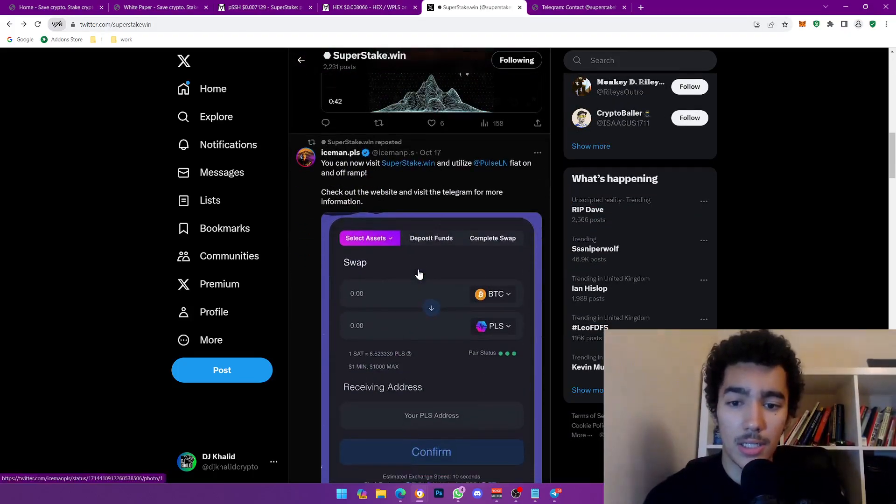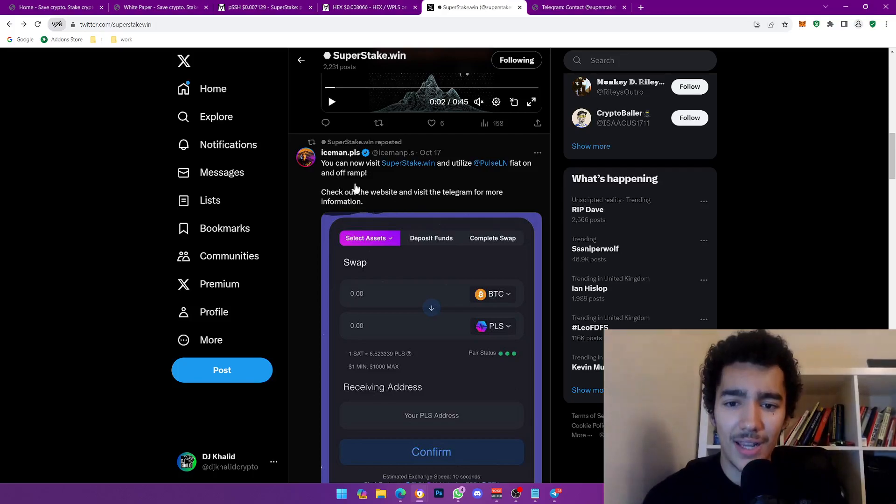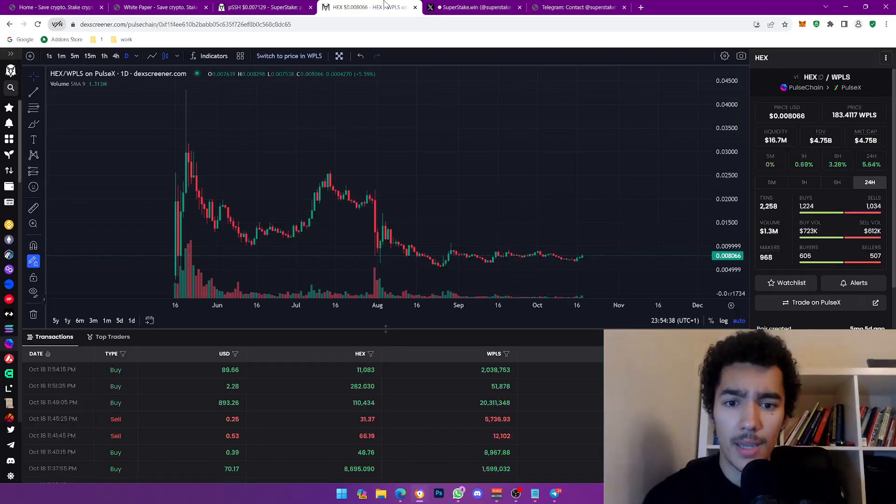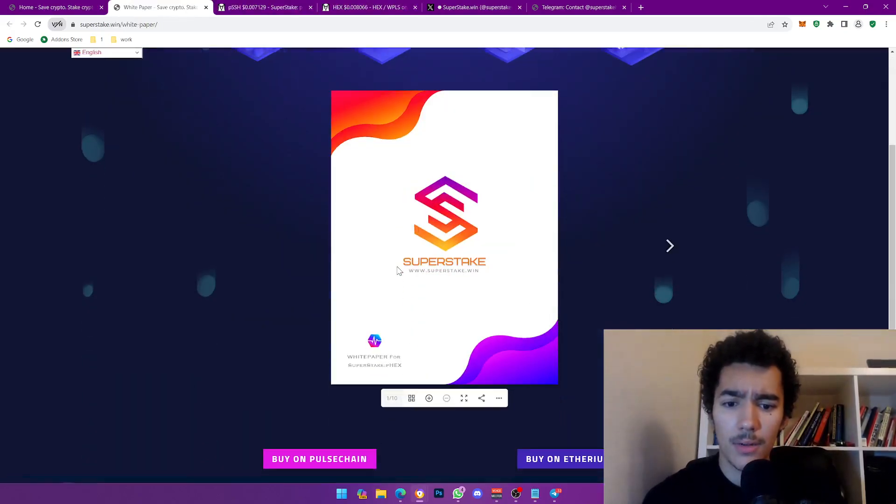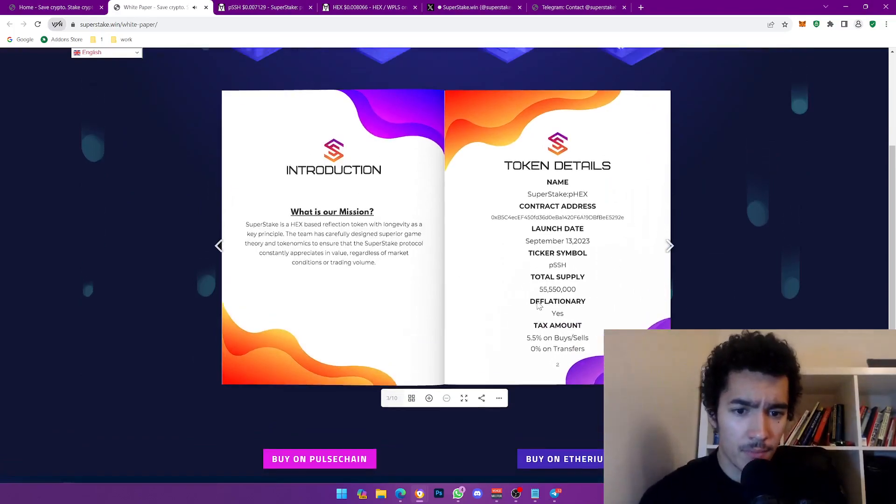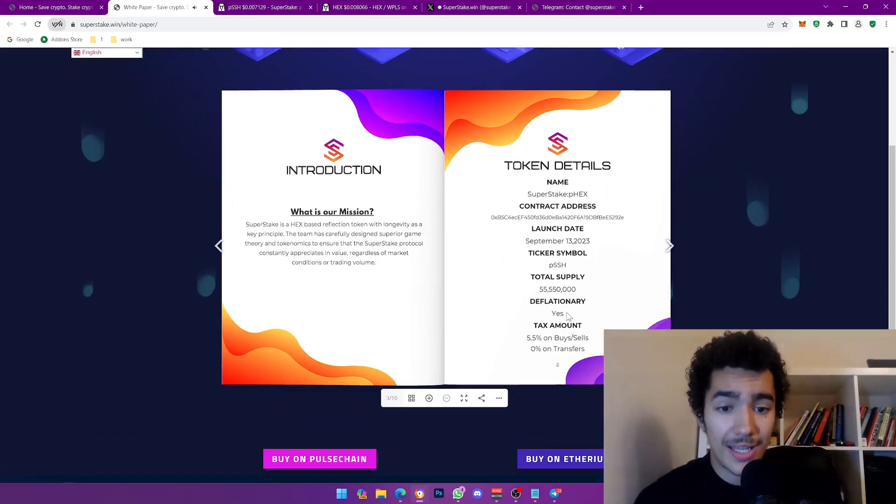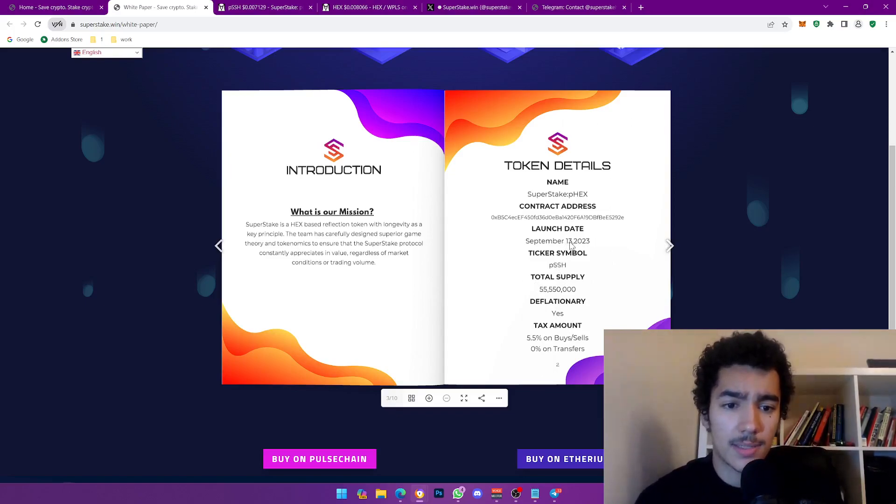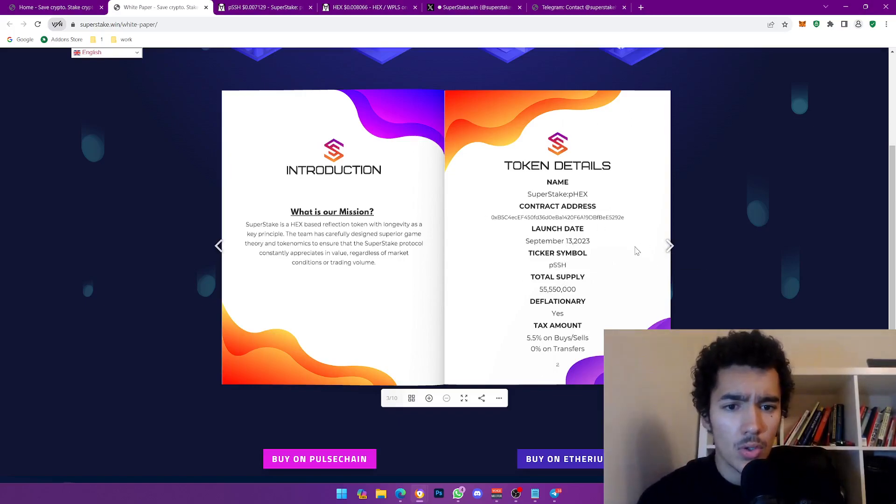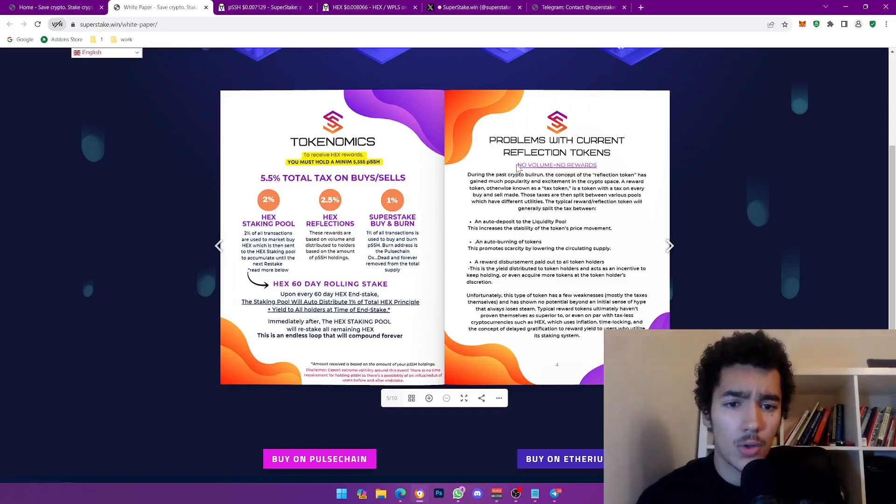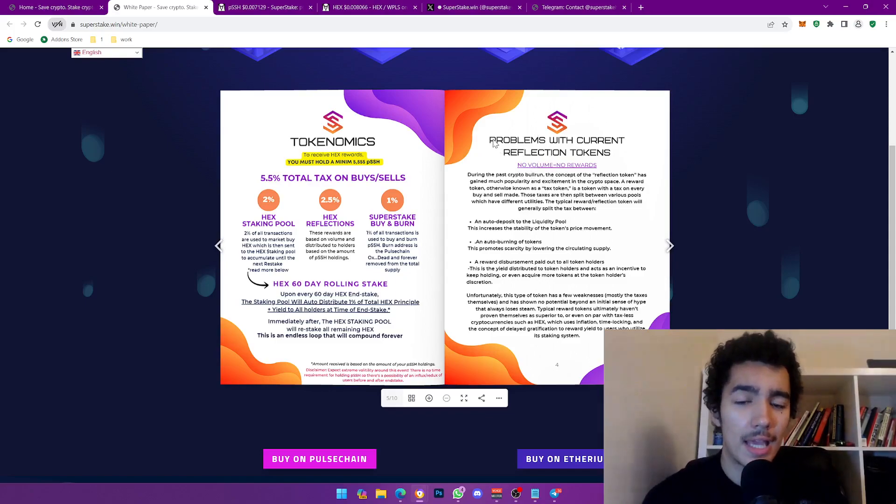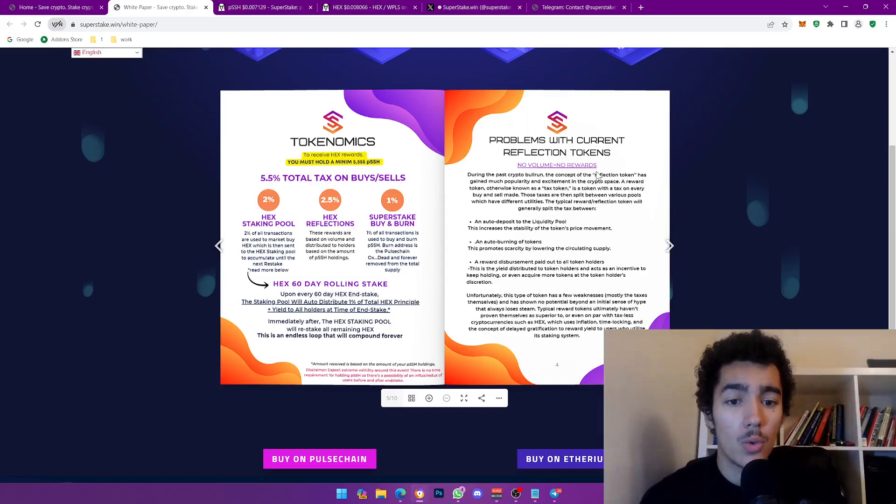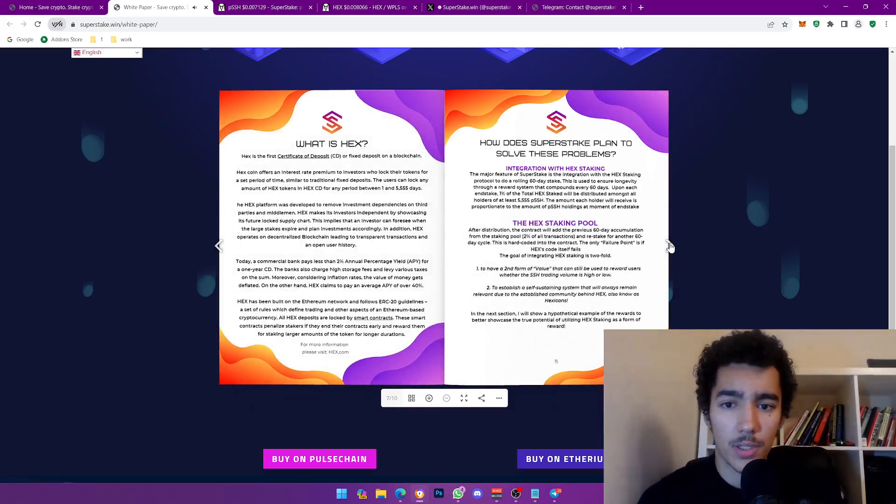Pretty cool stuff. They are pretty active as well. They make content, they're literally doing it correct. You can now visit Super Stake and utilize PLS and fiat on and off ramp, which is crazy. There is an on and off ramp, check out the website and visit the Telegram for more information. This is their white paper. We're going to get back to the bridge. Deflationary, yes, that's the one I'm talking about. There's a yes on that deflationary, which is pretty good. Total supply, there you go. The ticker, there we go. Launch date September 13th, so three days away from my birthday. Contract address, there you go.